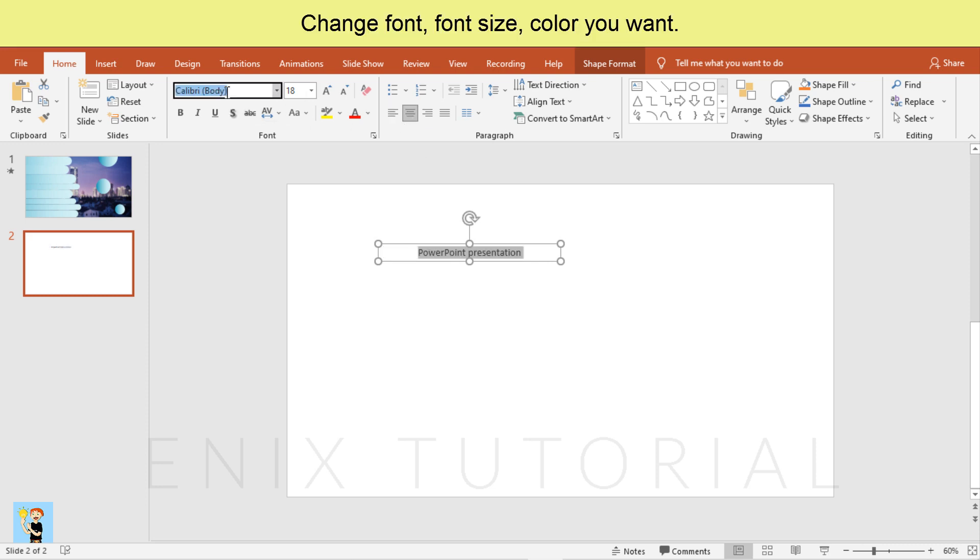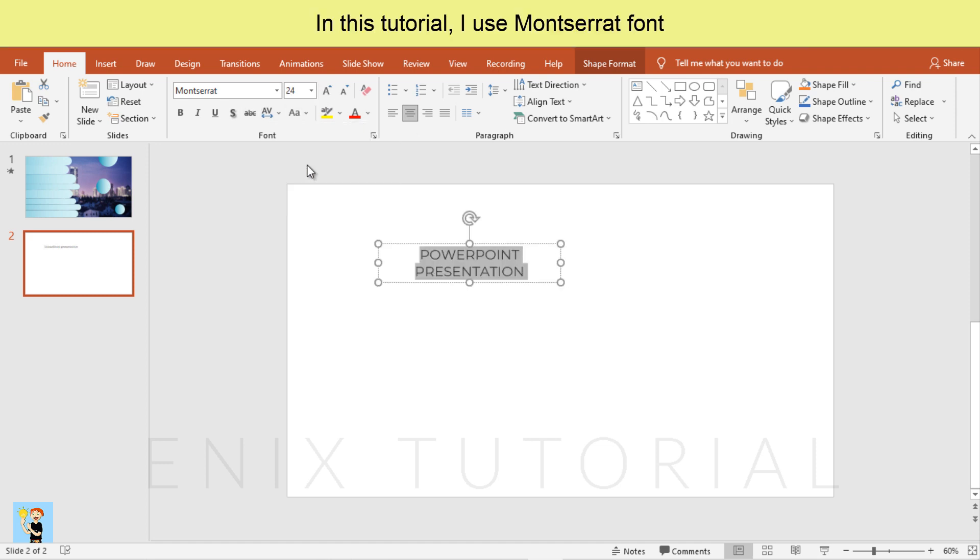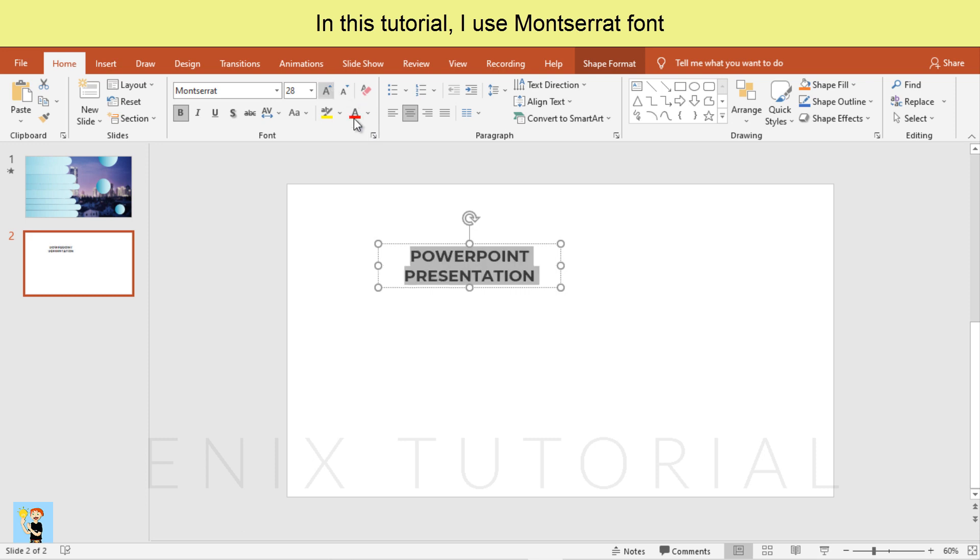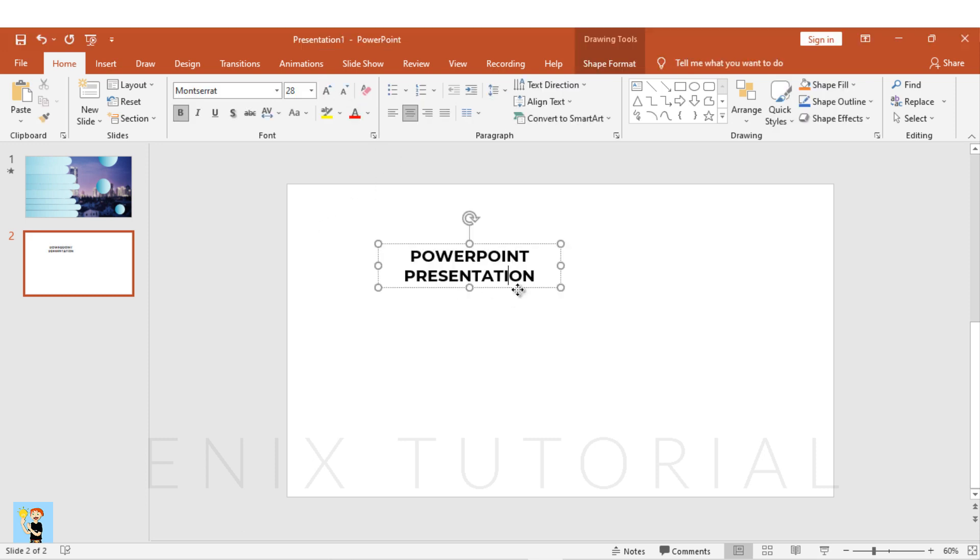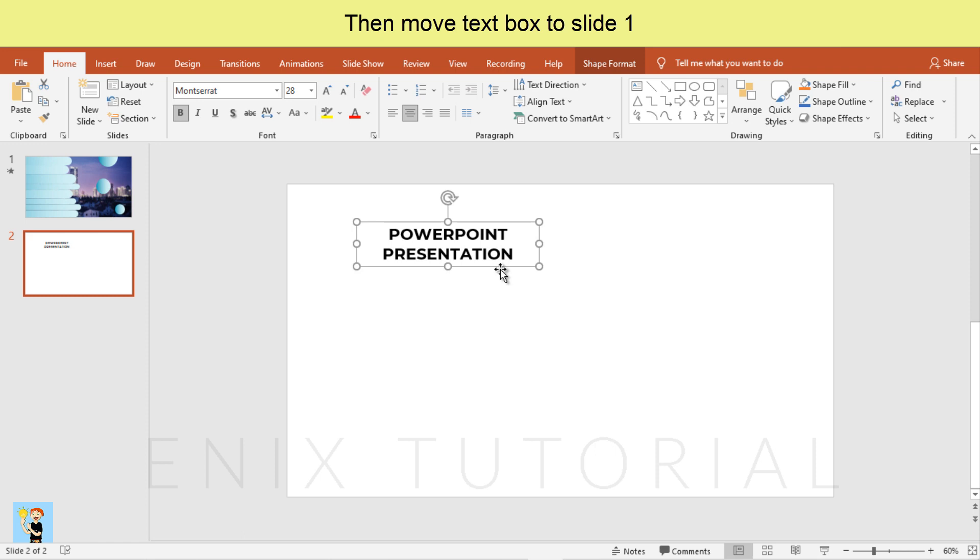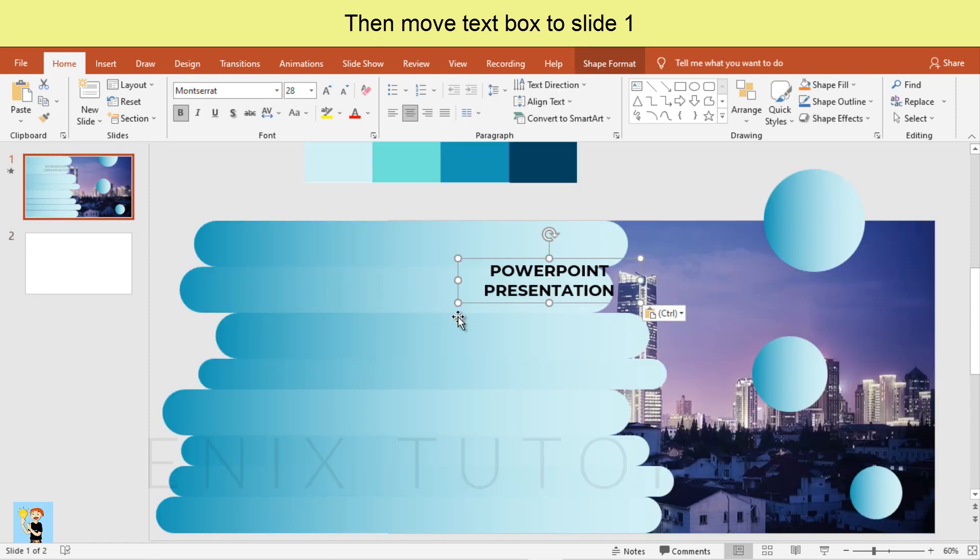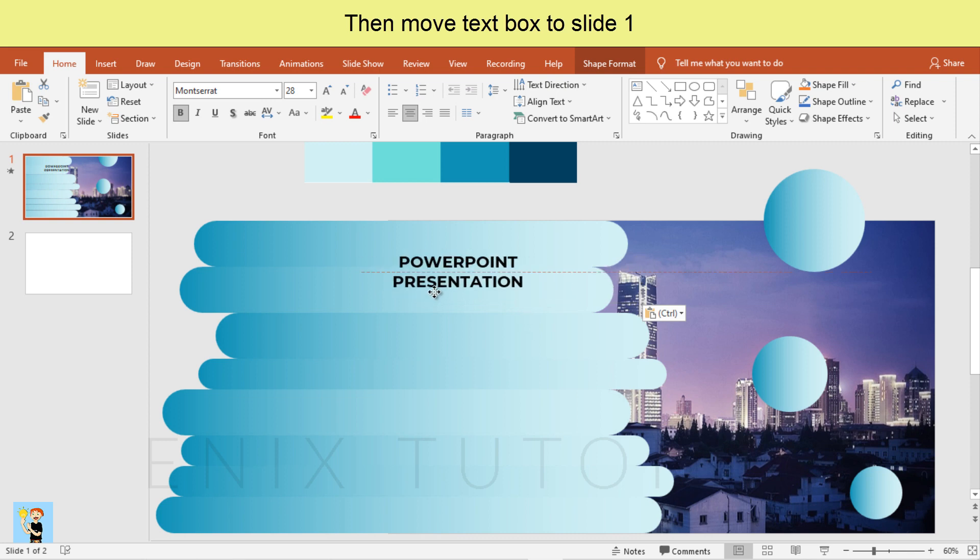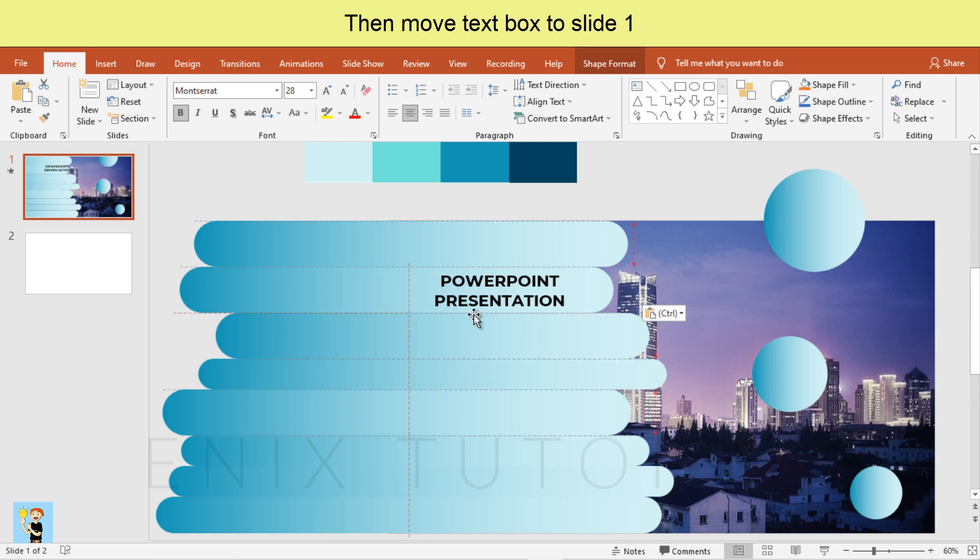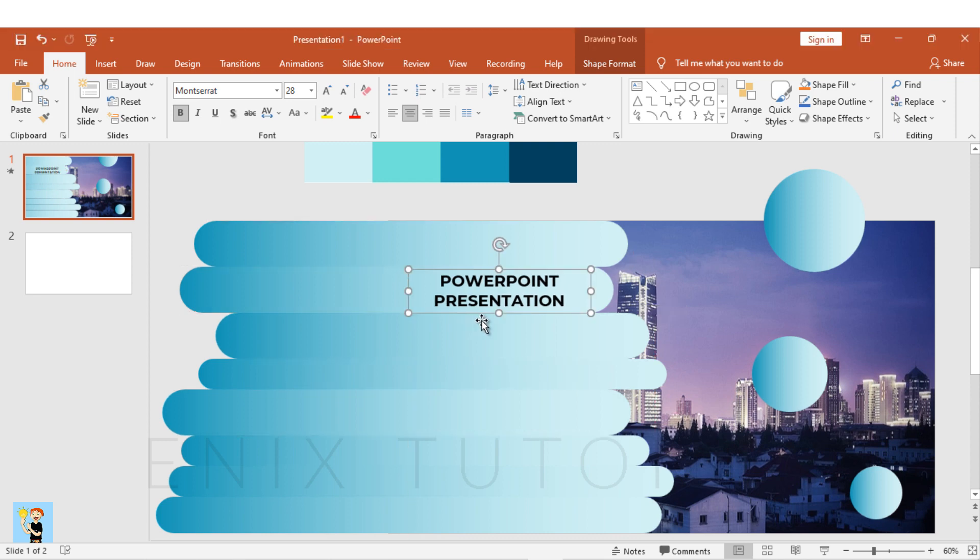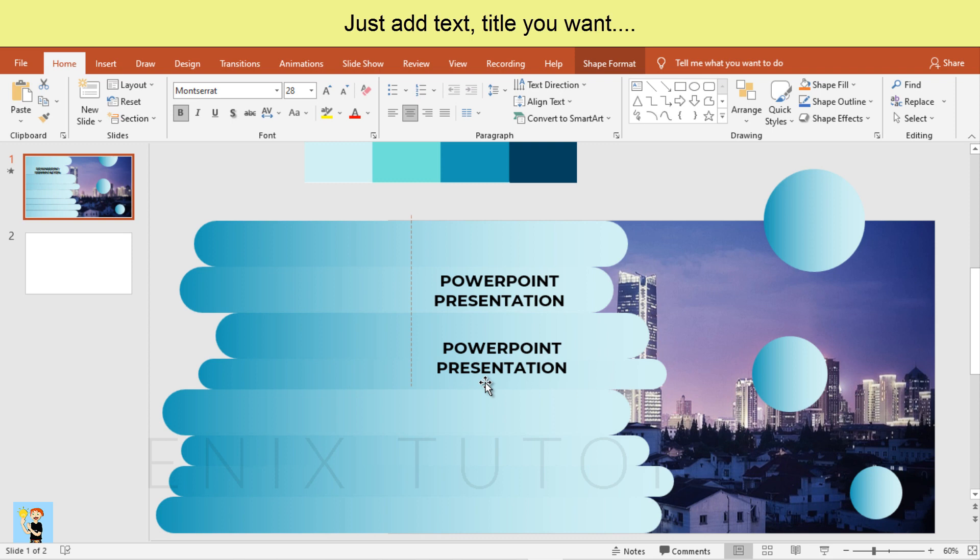Change font, font size, color you want. In this tutorial I use Montserrat font, then move text box to slide one. Just add text, title you want.